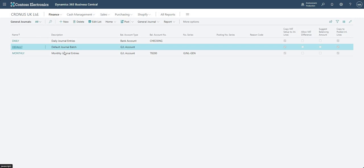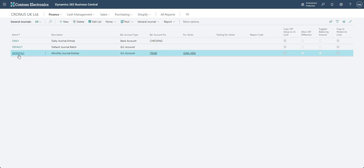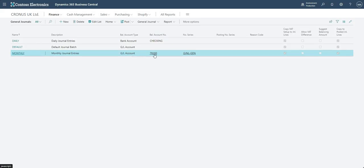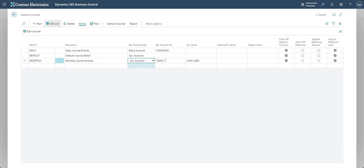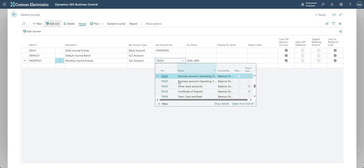So just a few things to run through on the journal batches. Let's stick to the monthly one. We have a general journal batch code — you've got a number of characters you can use there — and a description. You also have a balancing account type and balancing account number, which is quite important. This basically determines the balancing account within the journal line itself.